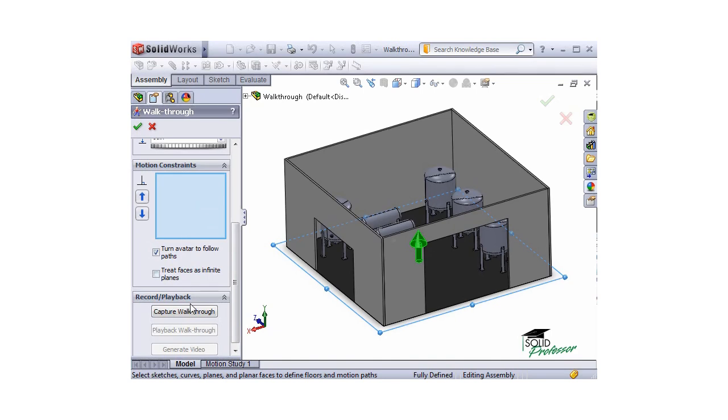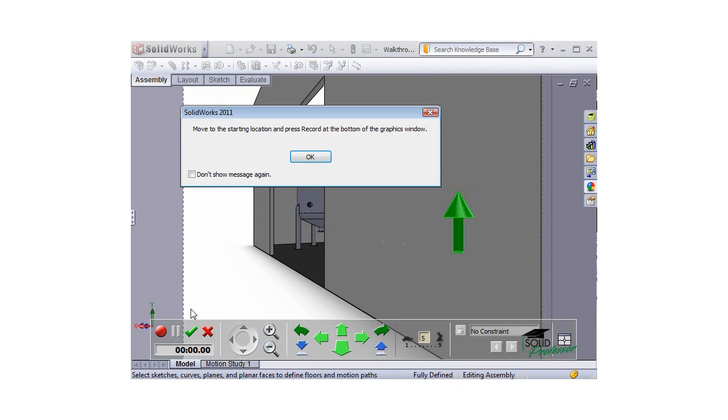Finally, I'll click Capture Walkthrough, and you can see I'm put in a first-person perspective. There's also a message telling me to move to the starting location. You can move the avatar to the location you'd like by using the arrows and left mouse button.